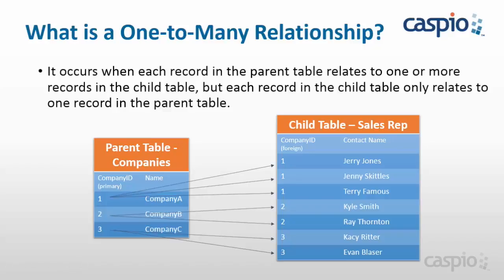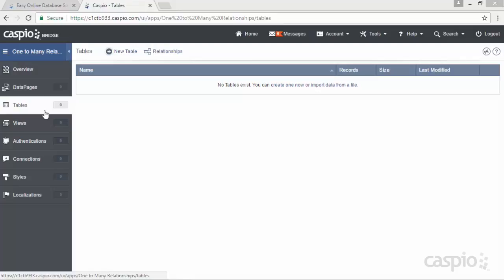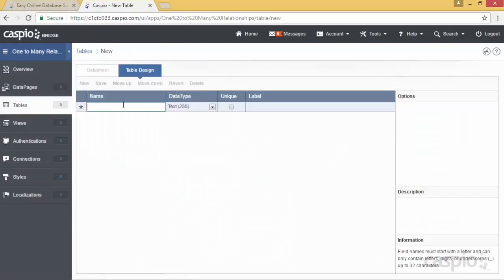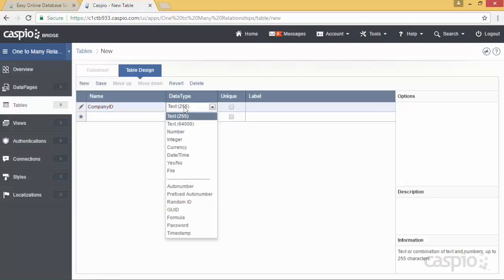Let's go directly inside Caspio and let me teach you how to create this relationship. Open your application container and go directly to tables. Once you're inside the tables object, you're going to click on new table here at the top, and let's start off by building our parent table first, the one that contains all of our company information. So the first field I'm going to add is company ID, and I'm going to turn that data type into an auto number.